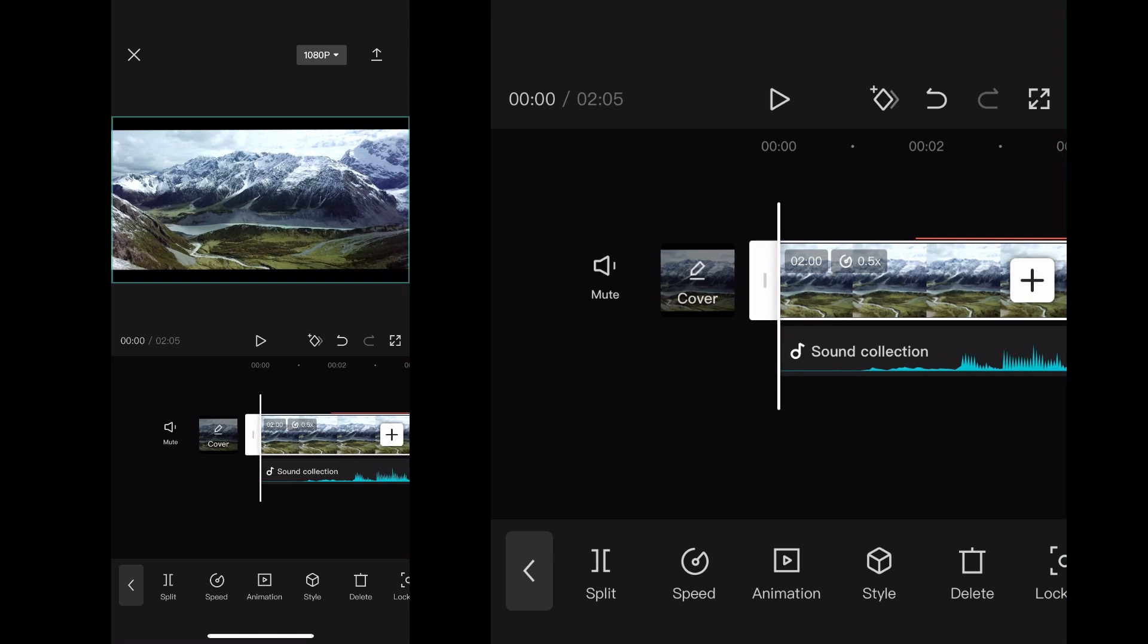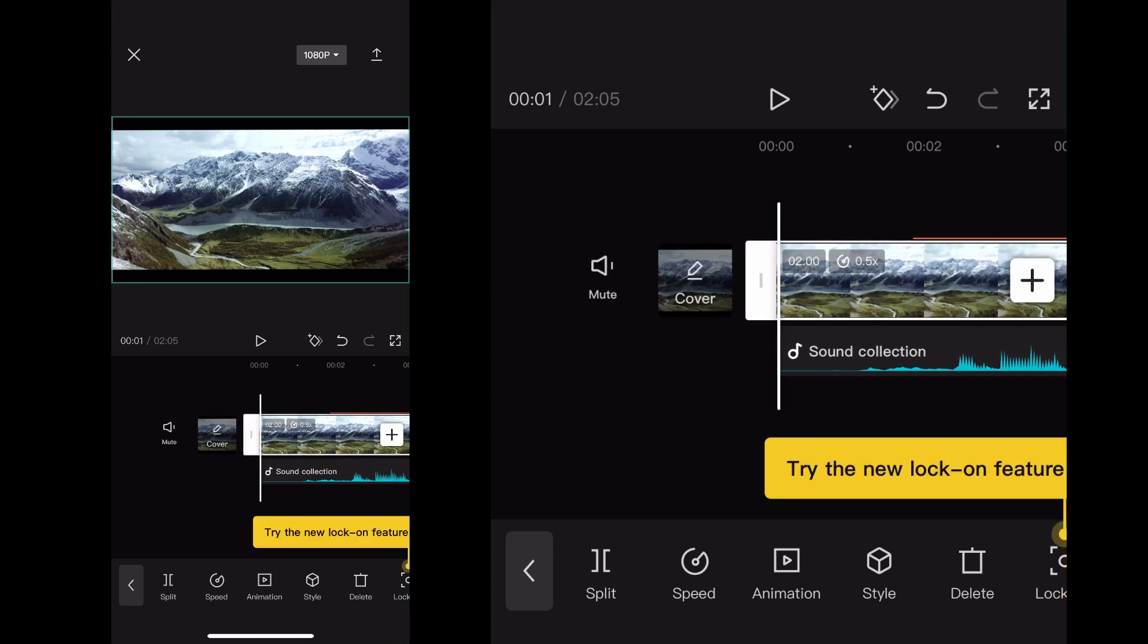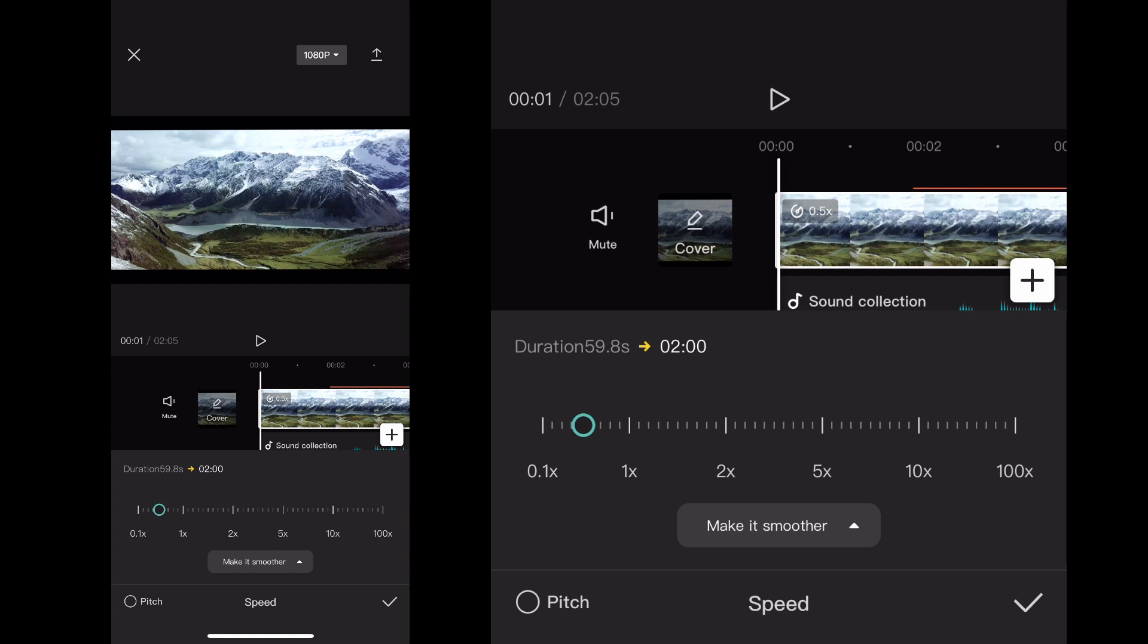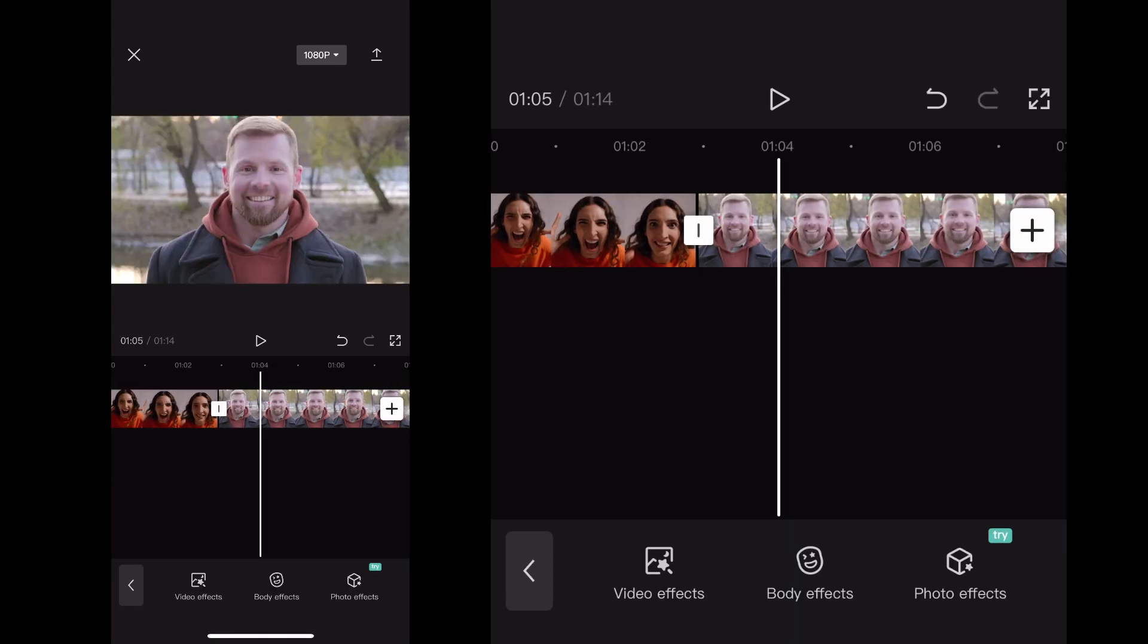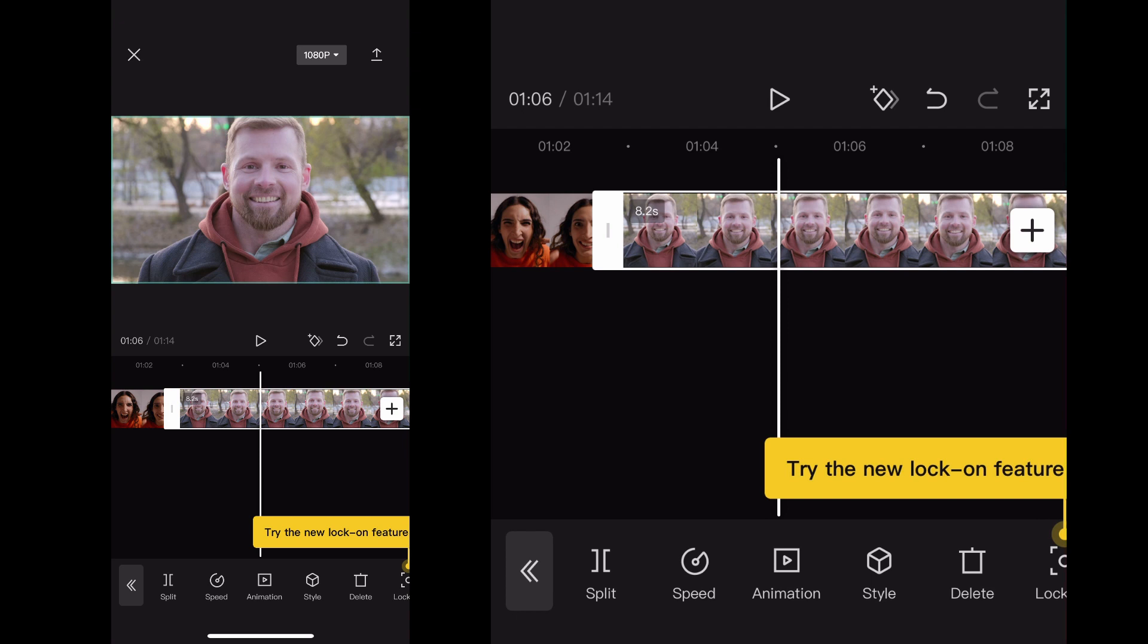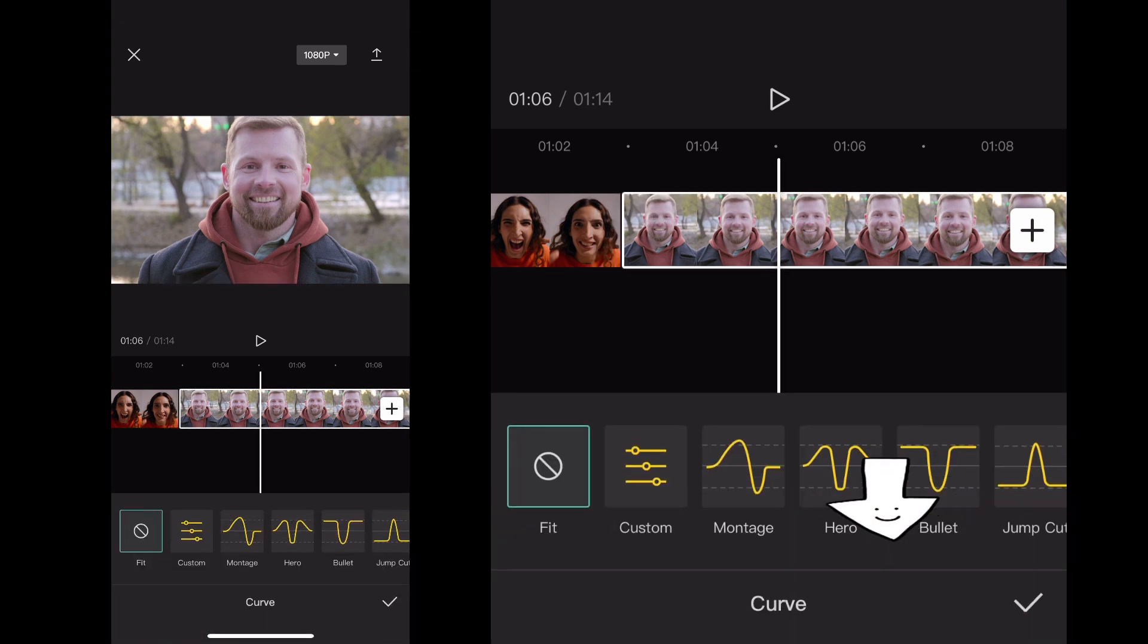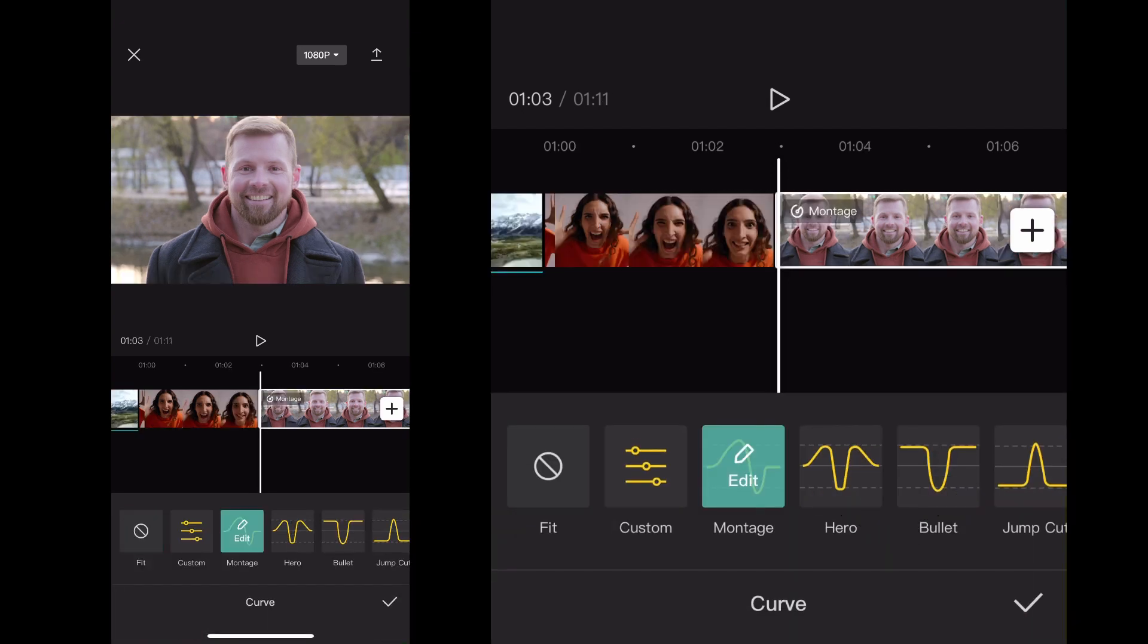So that is a quick tutorial on adjusting speed in a normal way. Now I wanted to show you one last thing with this video clip here. So if I click that clip and I click Speed again, but I click Curve.